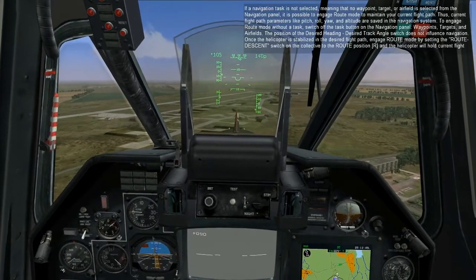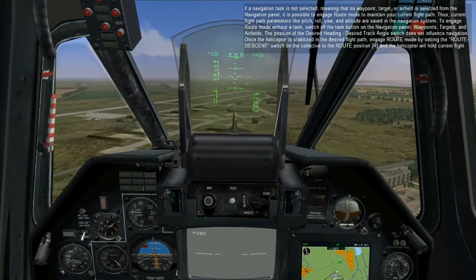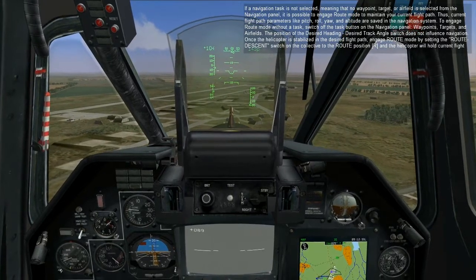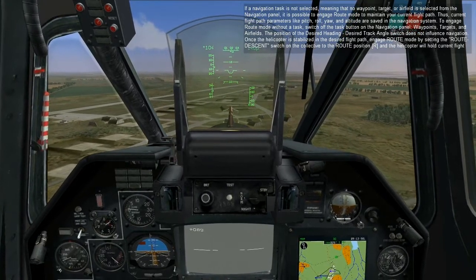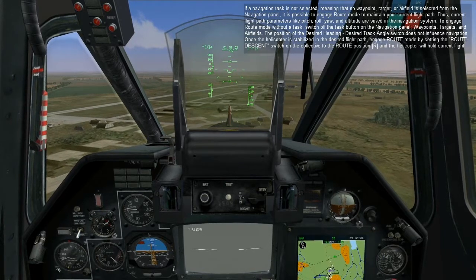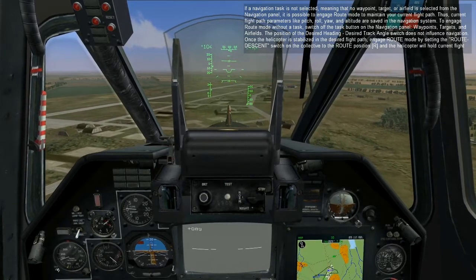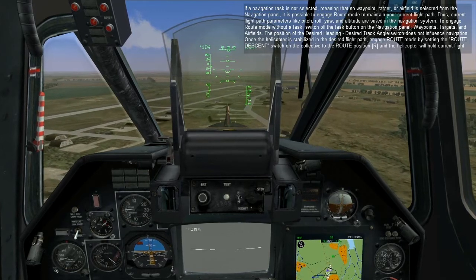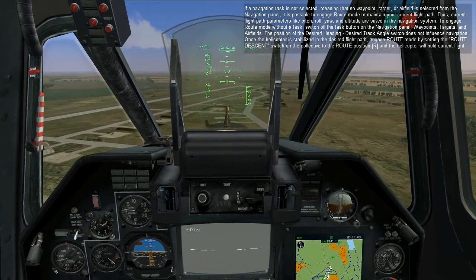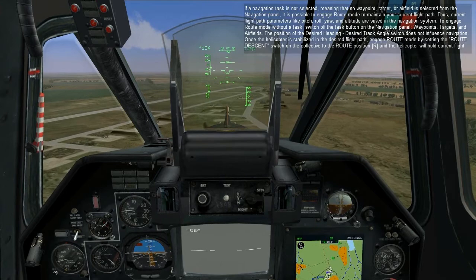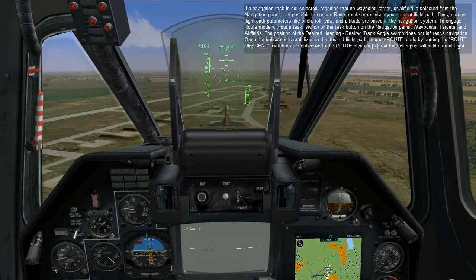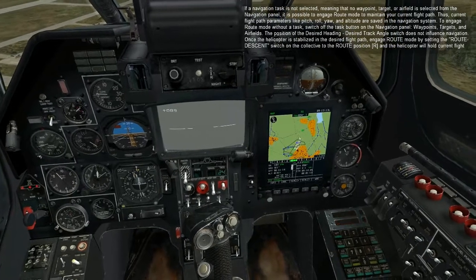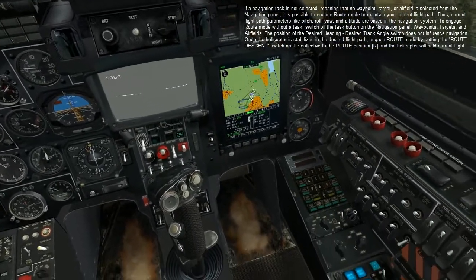If a navigation task is not selected, meaning that no waypoint, target, or airfield is selected from the navigation panel, it is possible to engage route mode to maintain your current flight path. Current flight path parameters like pitch, roll, yaw, and altitude are saved in the navigation system. To engage route mode without a task, switch off the task button from the navigation panel — waypoints, targets, and airfield. The position of the desired heading and desired track angle switch does not influence navigation.